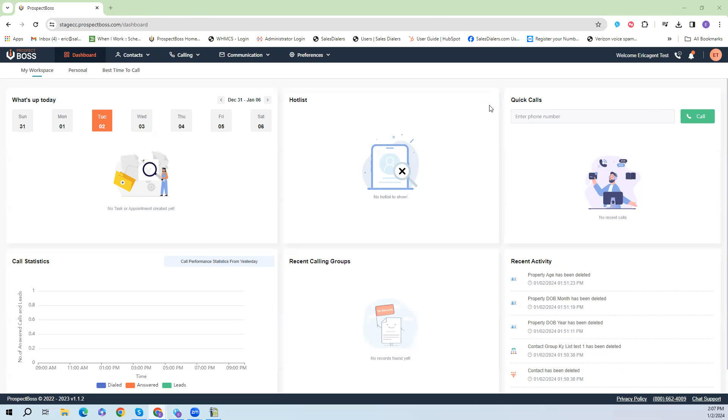Hello everybody, this is Eric with Prospect Boss Support and today we're going to show you how to upload a brand new contact list into the Prospect Boss CRM.